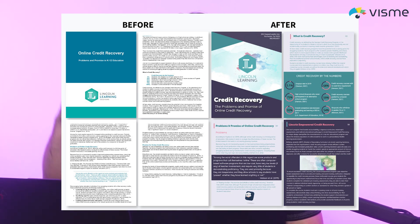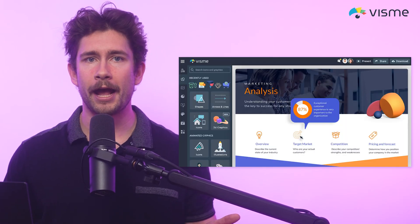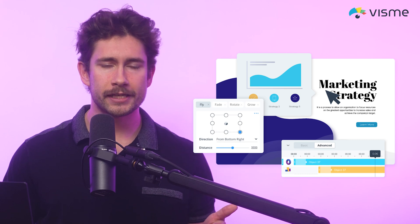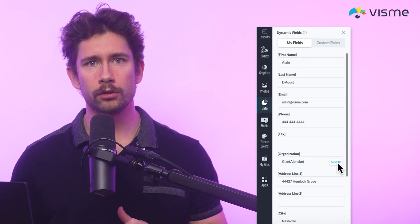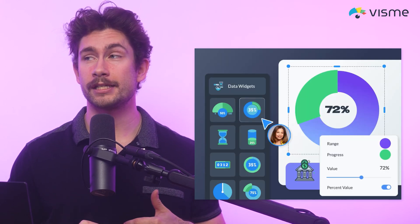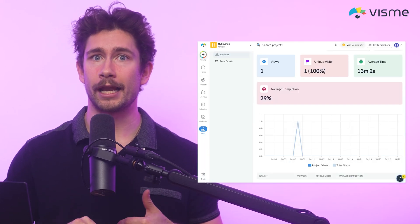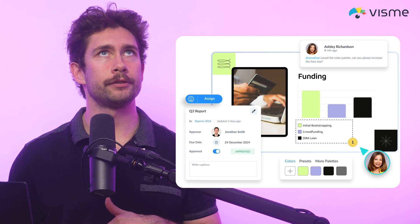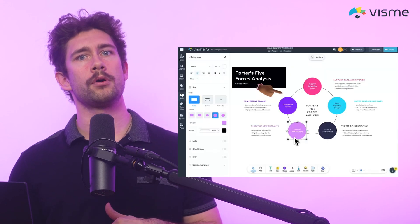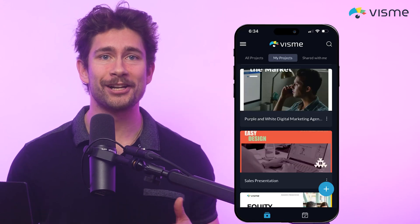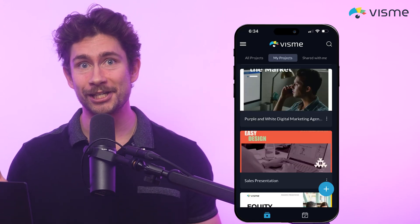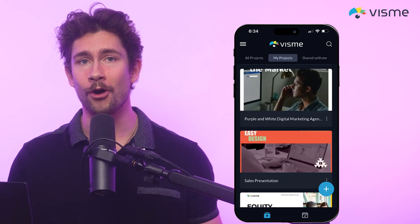So just a quick recap — some of my favorite features in Visme include the drag and drop editor, interactivity and animation, dynamic fields, data visualization tools, analytics, live collaboration, online whiteboard, and I didn't even mention the mobile app yet so that you can edit materials on the go wherever you are.